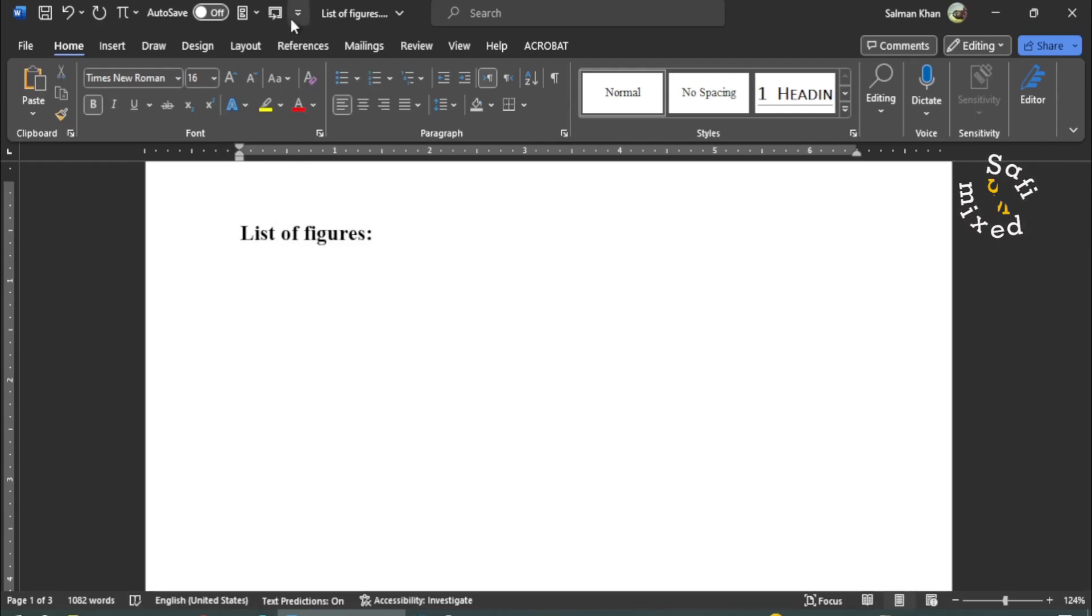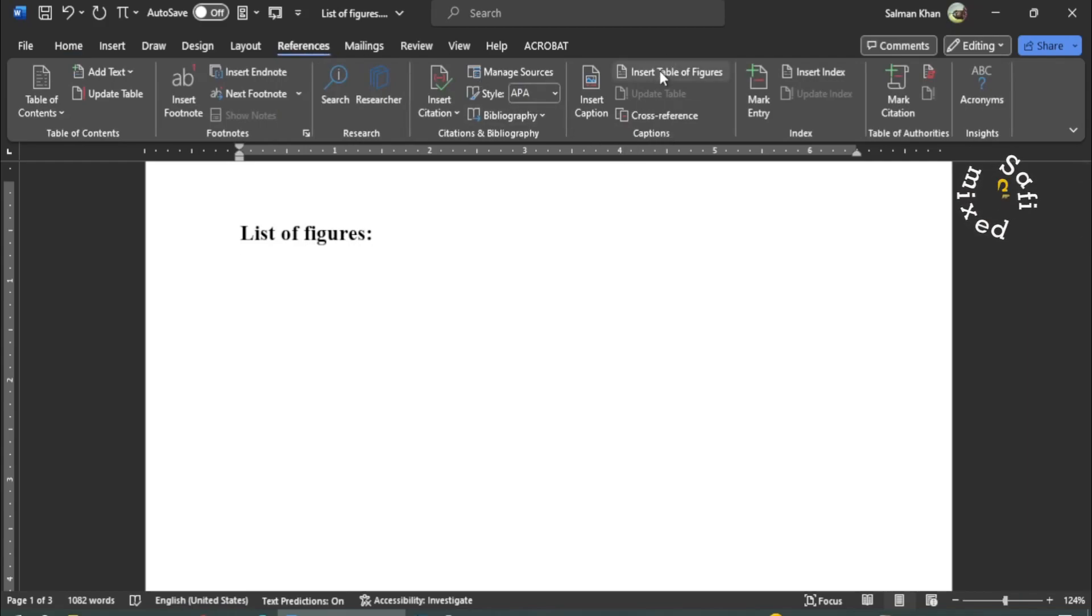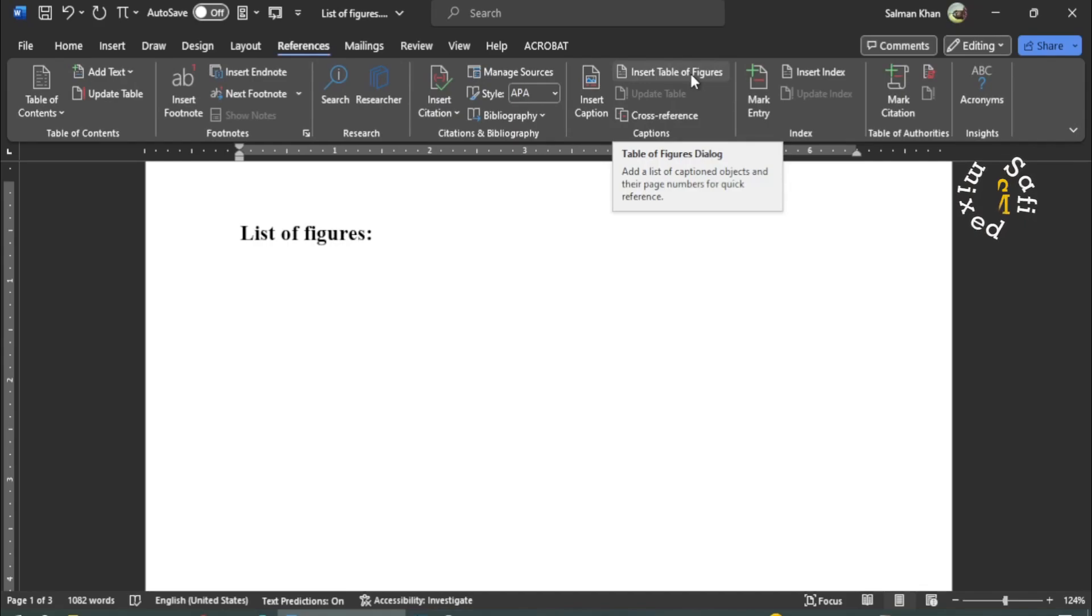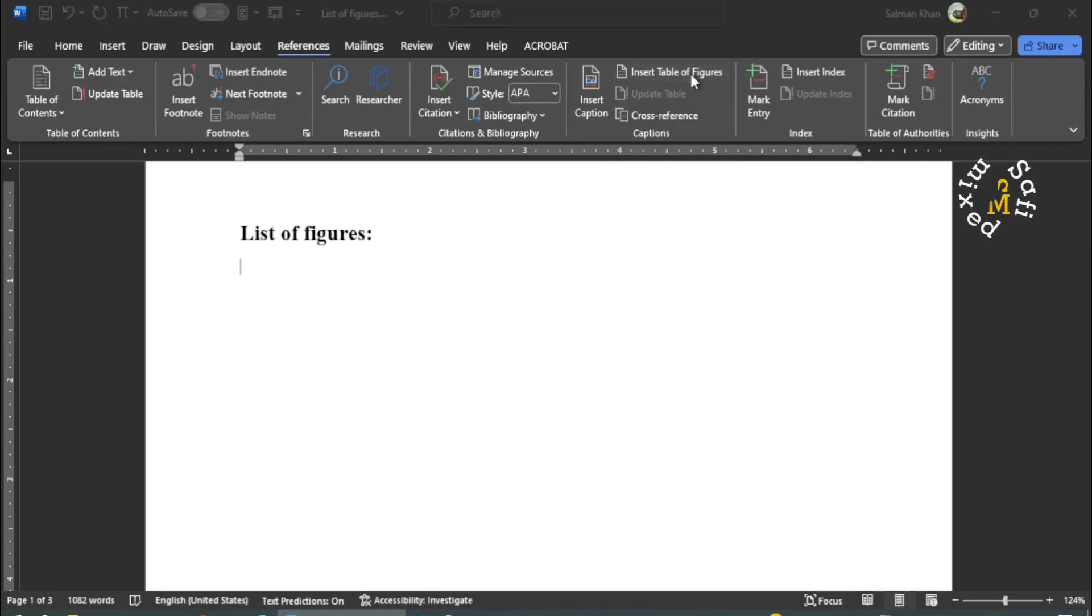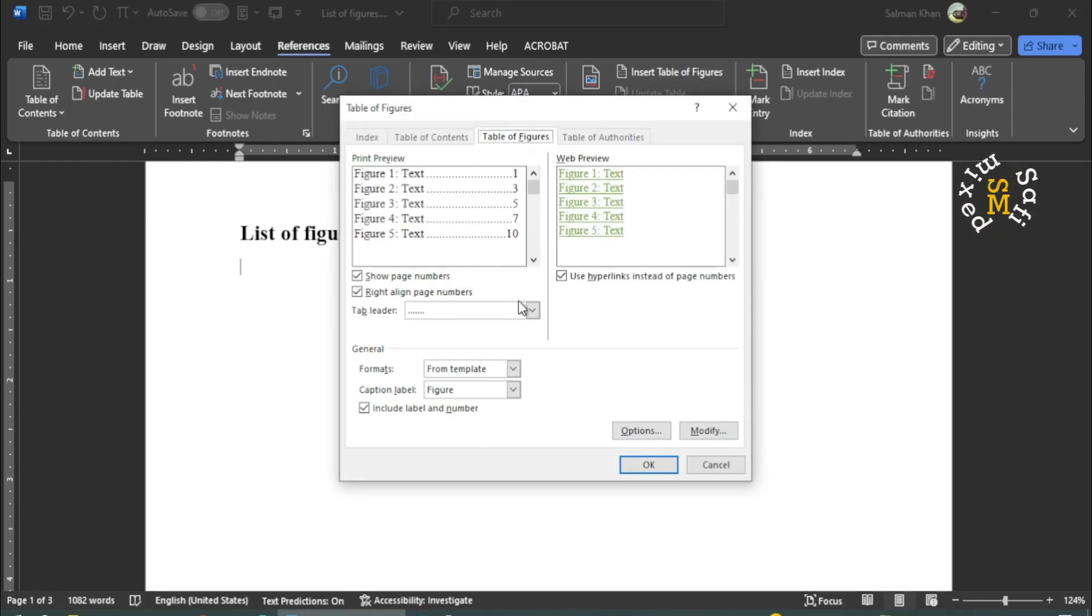And then I come back to the References tab, and then back to the Captions group. And you see here, the Insert Table of Figures is active. And if I click on this, this dialog box opens up.